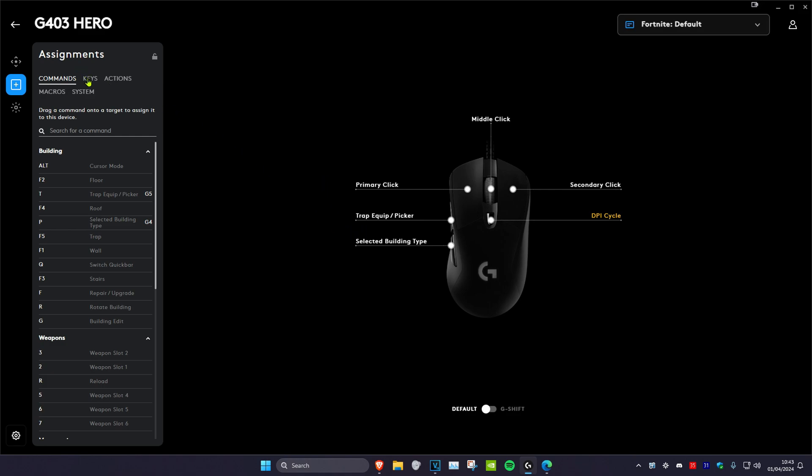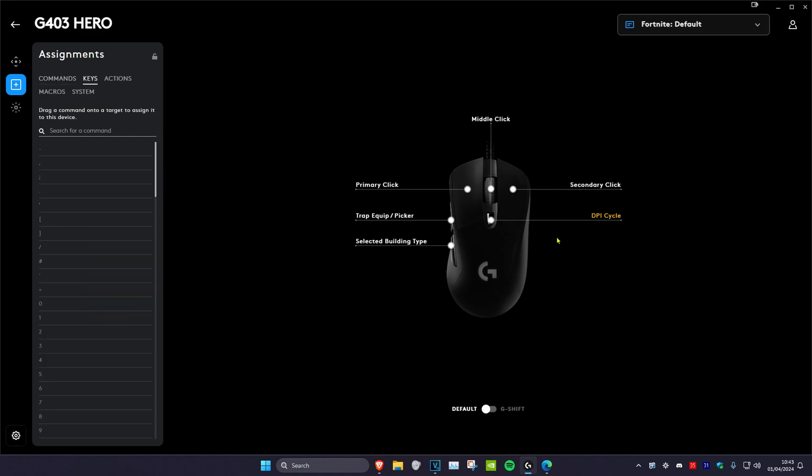And I can head over to the Keys tab, and I can make my DPI button a bracket, and I can drag it into the white circle, and it'll change it to a bracket.